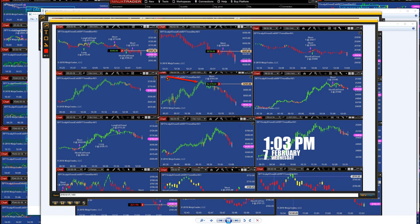I closed it manually to switch accounts and missed it — that really pissed me off. No matter what we do, the market can always find a way to give us high blood pressure. I had that trade, I wanted to switch accounts, I switched accounts, and then I missed this whole enchilada. It was the best trade of the day — this one went down to almost four thousand dollars on that Nasdaq trade.